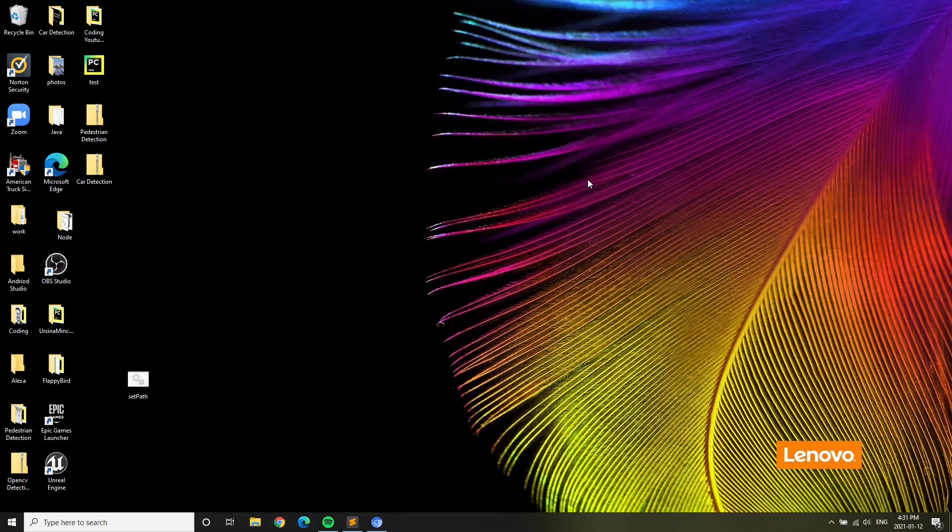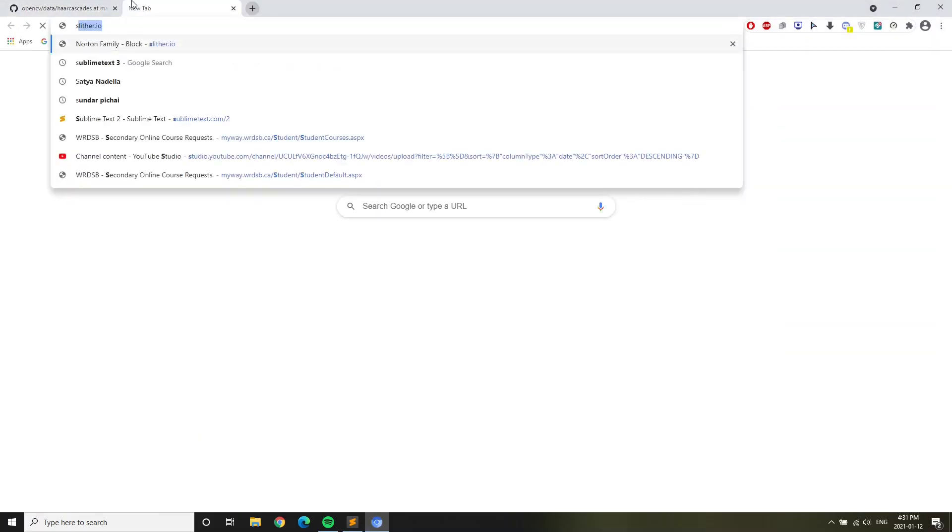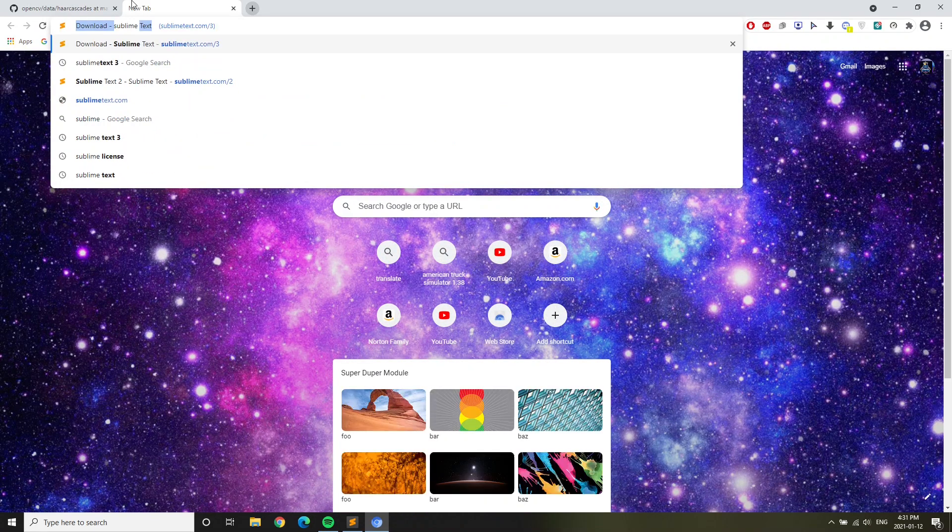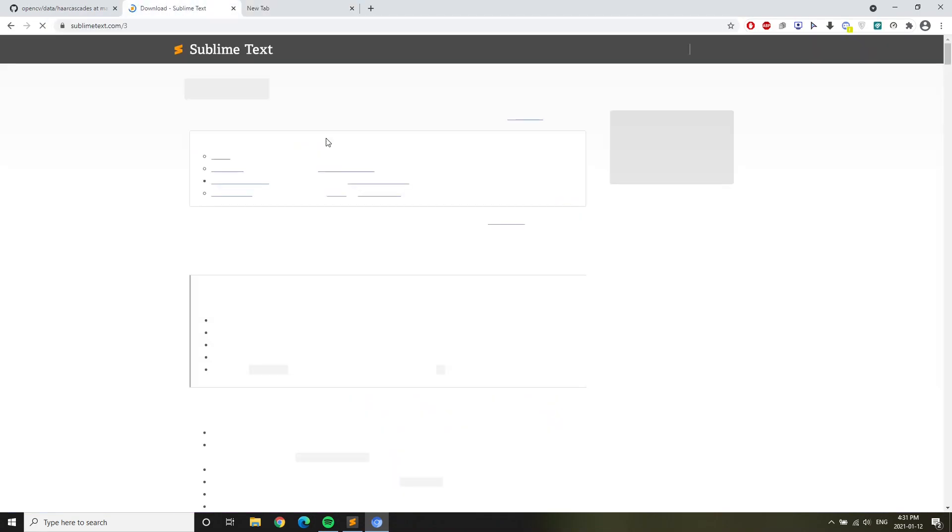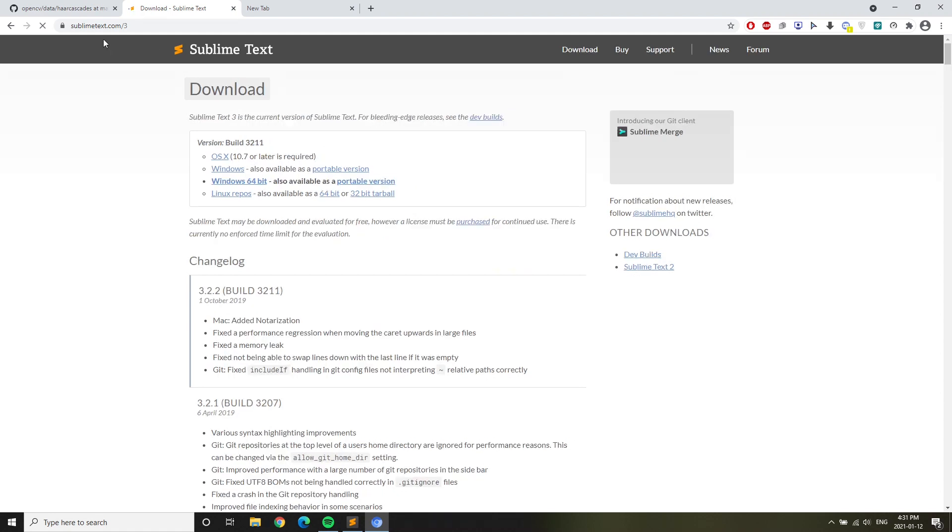For all of you machine learning learners, this is a good video for you. To get started, install Sublime Text. I already have Sublime Text installed on my computer but I'll show you how to install. Go to SublimeText.com and install this. Once you click this you'll get the file and you can go on from there.